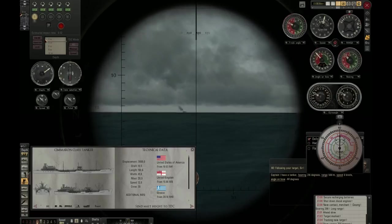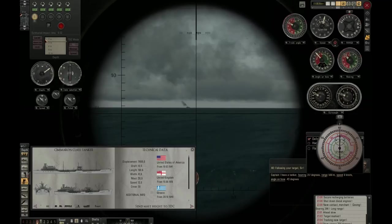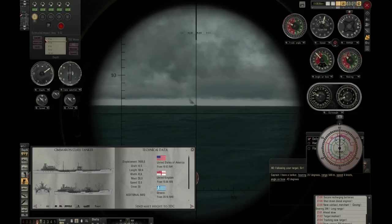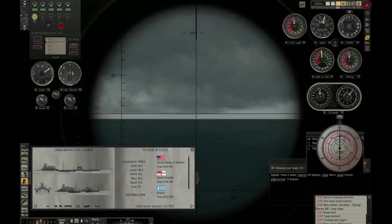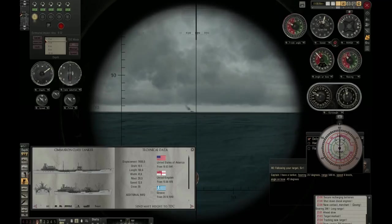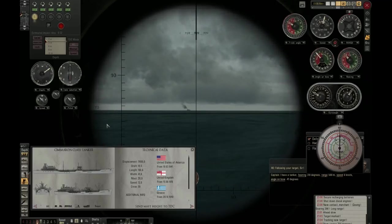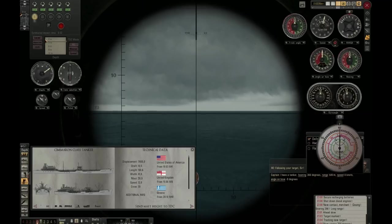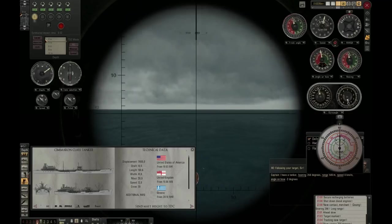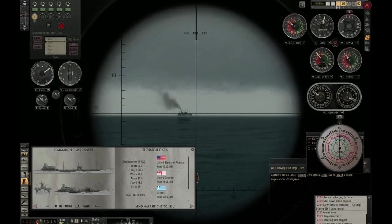For both methods to work, it is very important that your submarine is either completely still in the water — which, by the way, is highly unrealistic because a ship at sea is never completely still and will always be moved by the waves — or the other option is to center your periscope perfectly on the front of your ship. That way there will be no lateral movement relative to the ship.